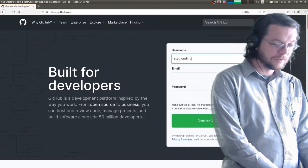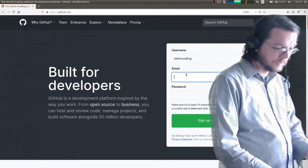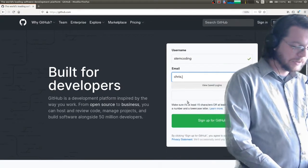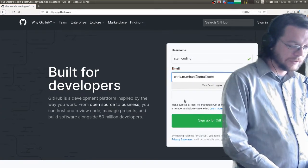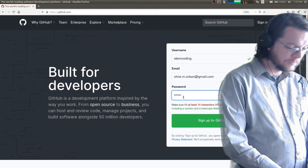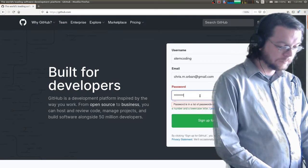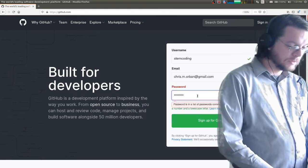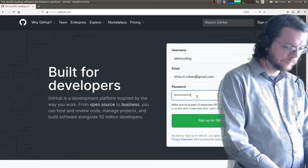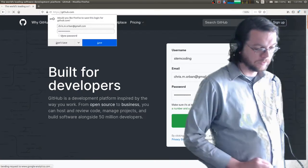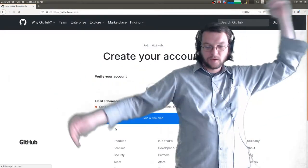My username is going to be 'stem coding' — you can do whatever you want. You've got to give it an email and then go ahead and give it a password. So I have signed up for GitHub and created an account.